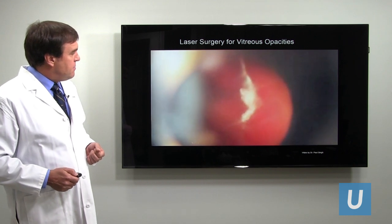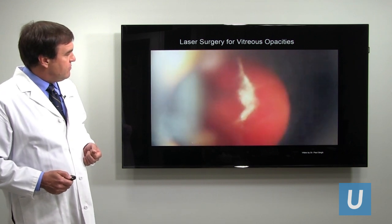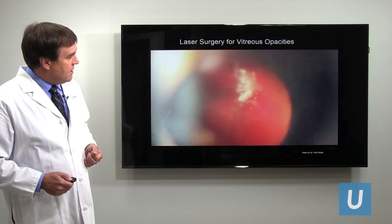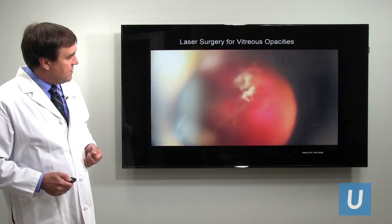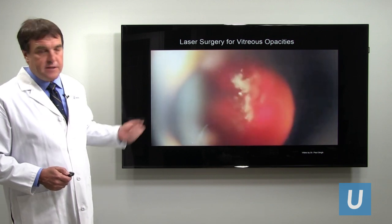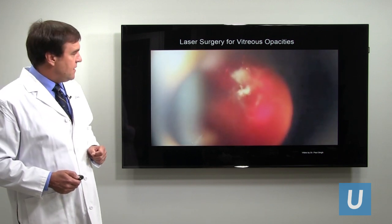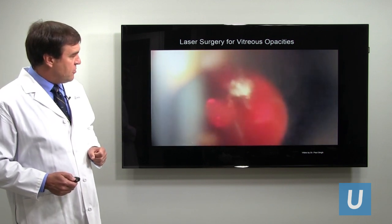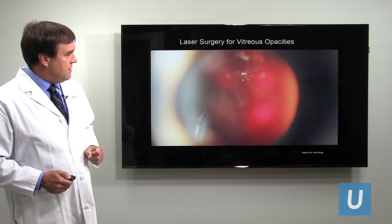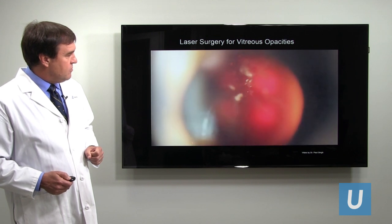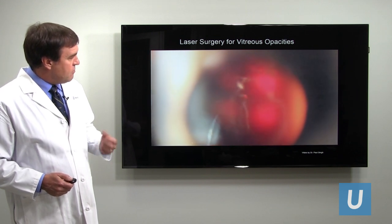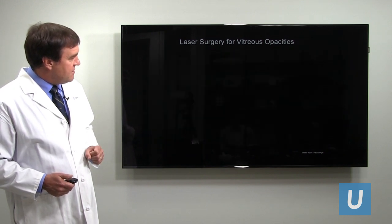Here's an example of a big floater in the vitreous cavity being treated with a YAG laser — this is a video I downloaded from the internet. I don't do this procedure personally, but you can see it just breaks everything up into small parts, and perhaps there's less of it there afterward.